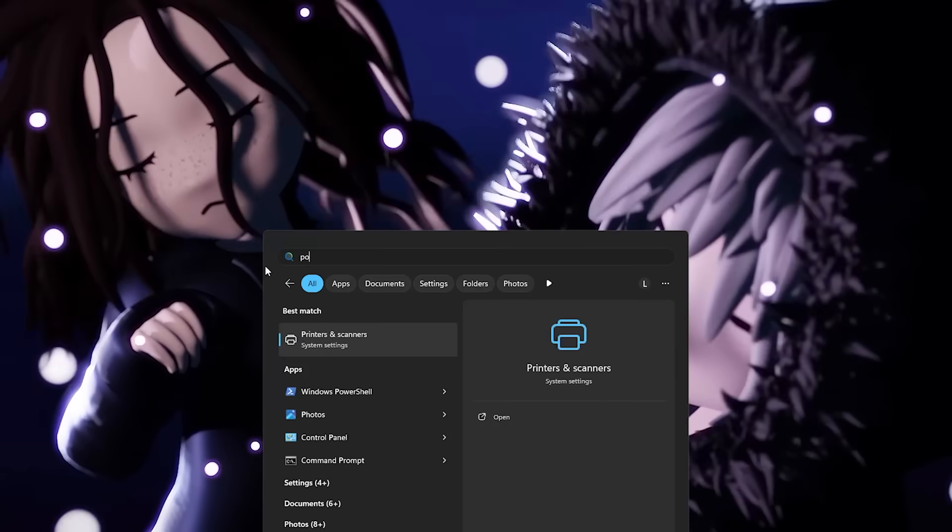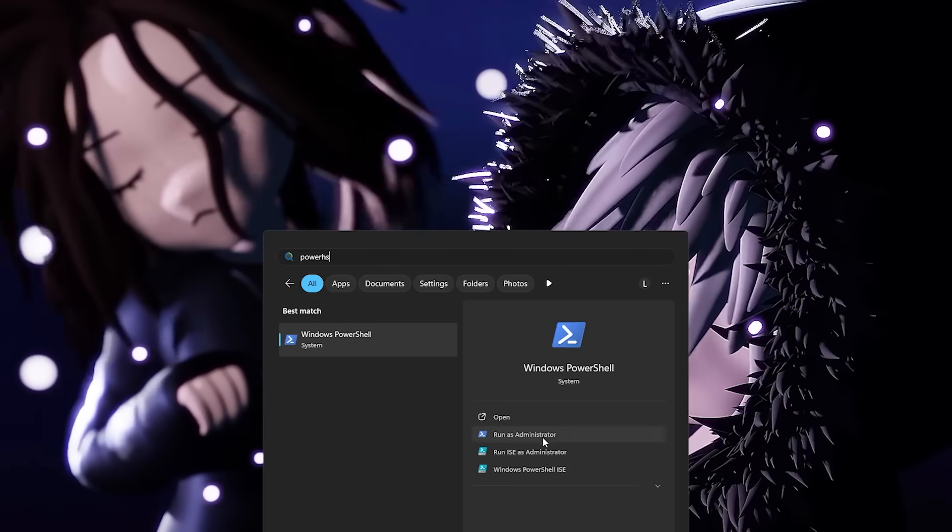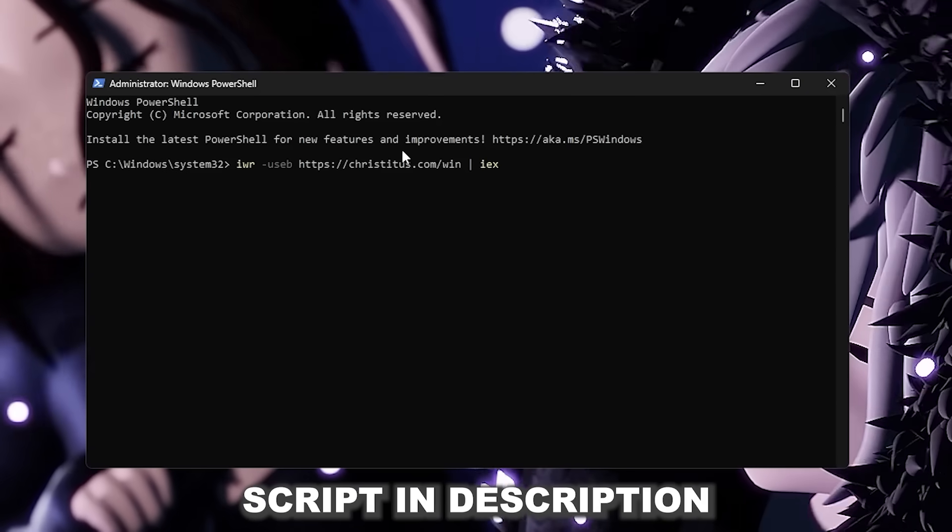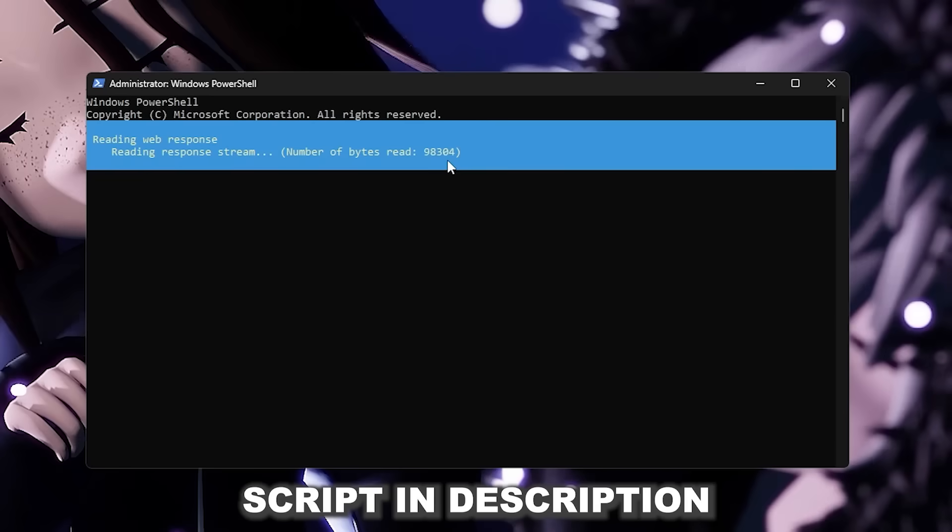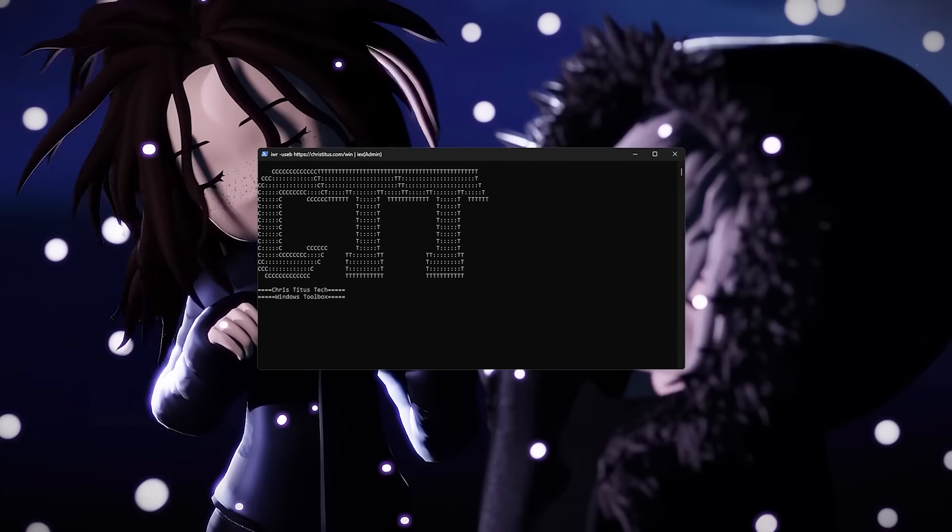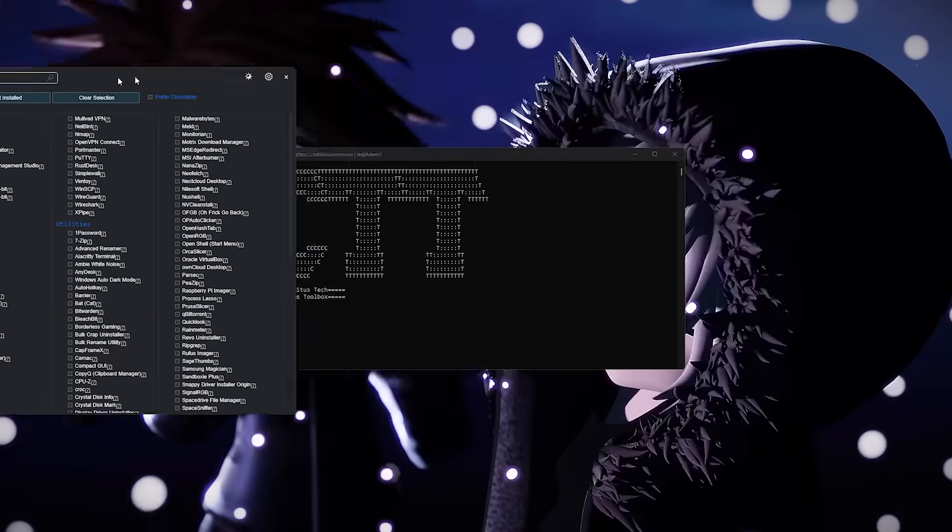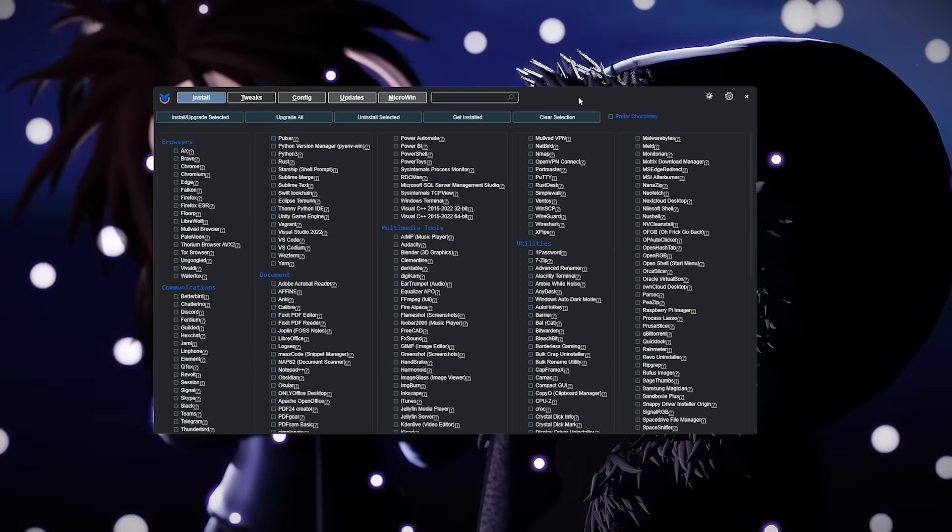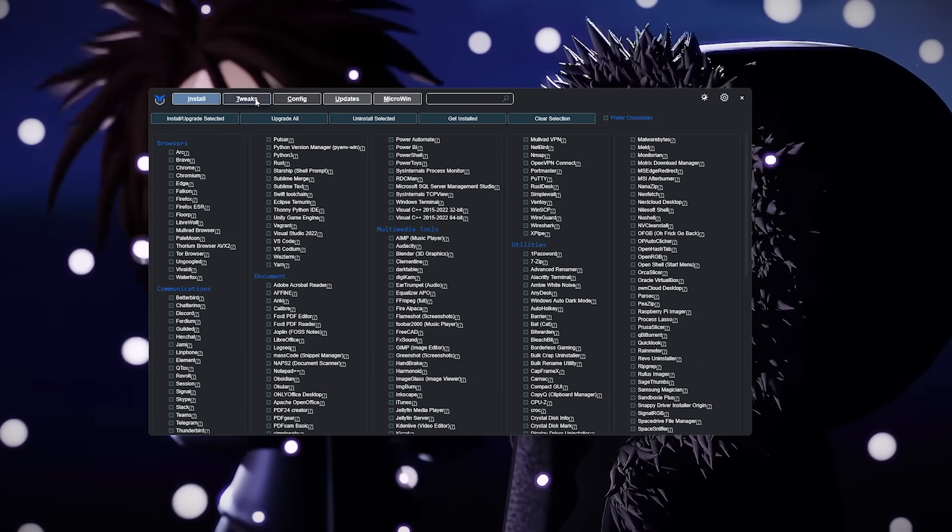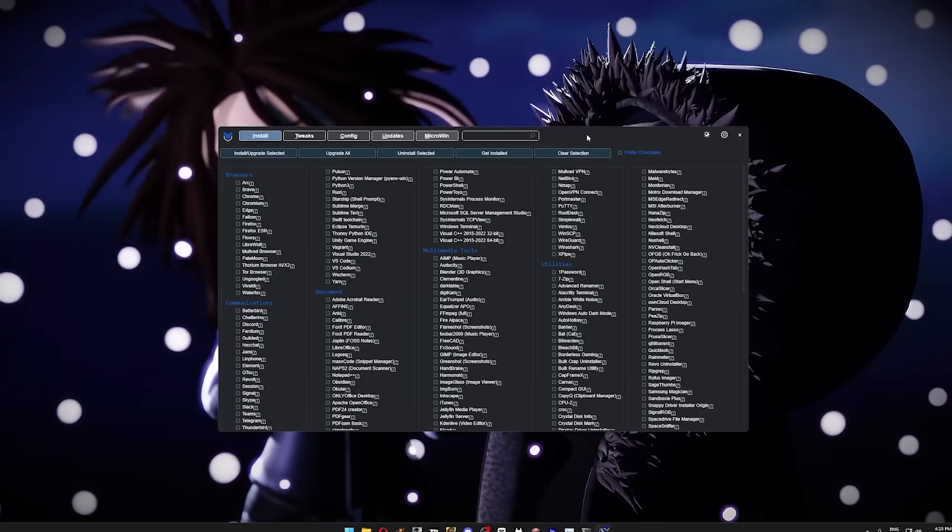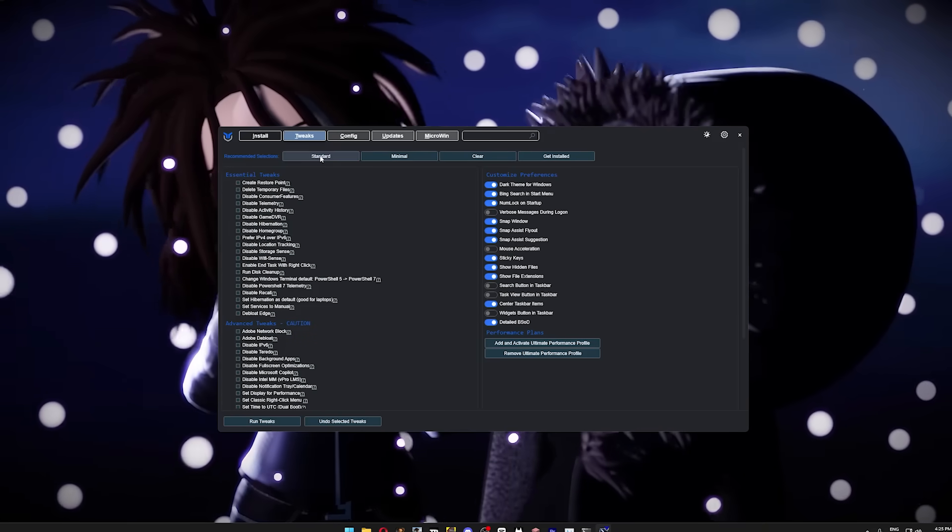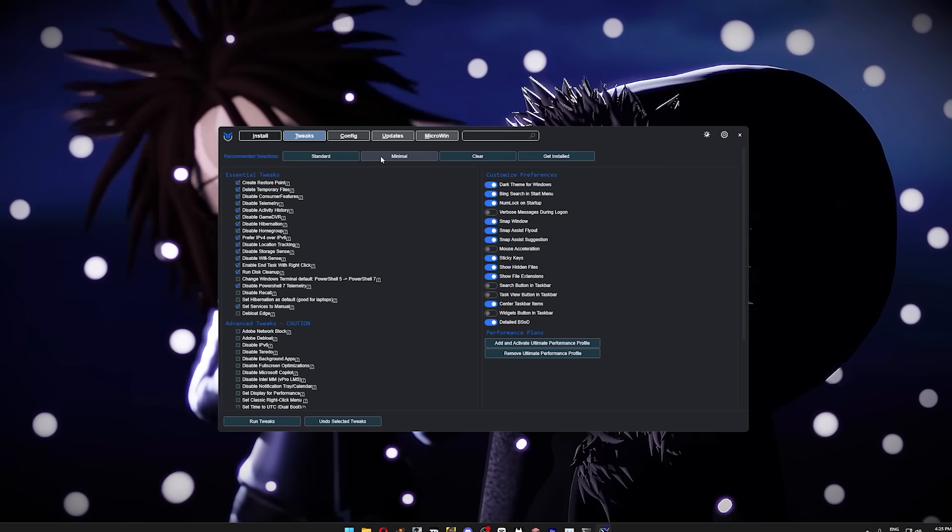So press your Windows key, type in PowerShell, and open it as Administrator. Then copy and paste the script from the description into PowerShell, and press Enter. It will open up CTT, and for me, it opened up on my second monitor, so I'm just dragging it onto my main one so you can see what I'm doing. There are plenty of useful features in here, but for now we're just gonna go to the Tweak section, because that's where most of my performance boost comes from.